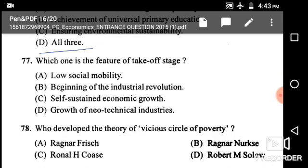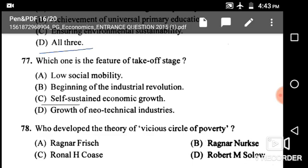Next: Which one is a feature of the takeoff stage? Options are low social mobility, beginning of industrial revolution, self-sustained economic growth, and growth of new technical industry. The correct answer is option C: self-sustained economic growth.